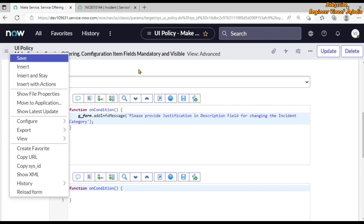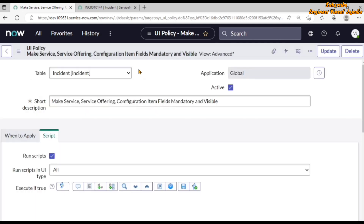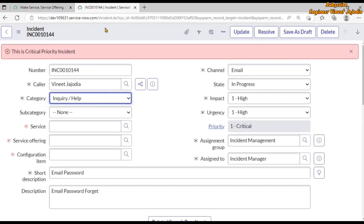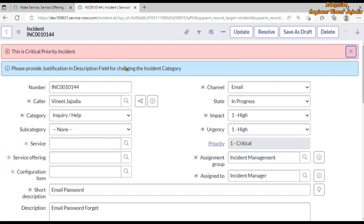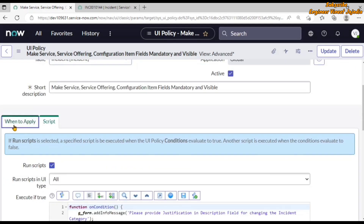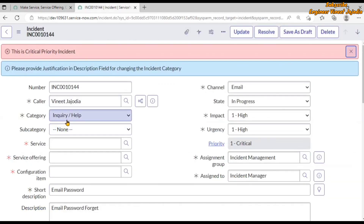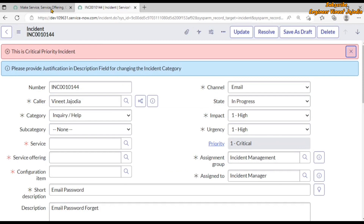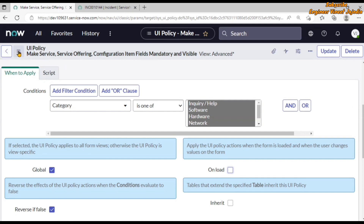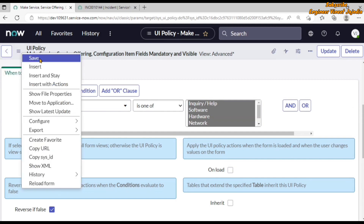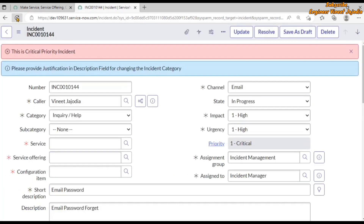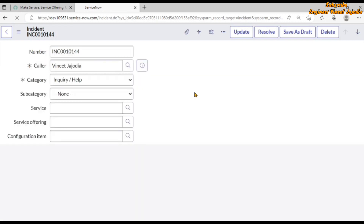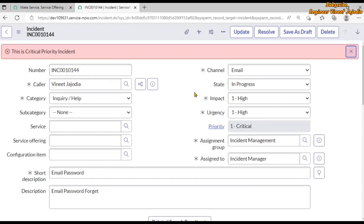We save the UI Policy to stay on the same form. For testing, always refresh the page so that any changes made to our UI Policy or client script get embedded into the form. You can see that the message is being displayed because we have 'On Load' selected — the category is inquiry and help, which evaluates to true and runs the script. Let's uncheck 'On Load', save the UI Policy, go back to the incident form, and reload the page.